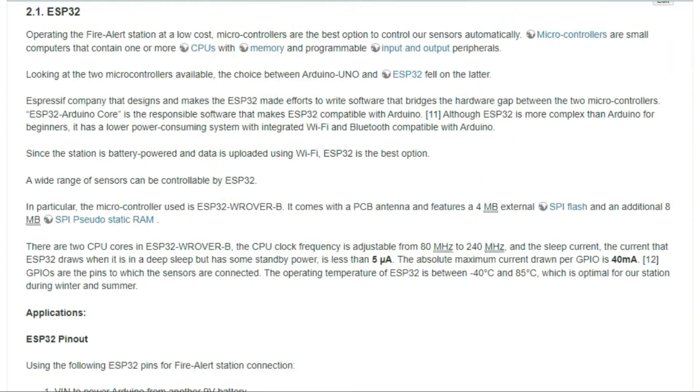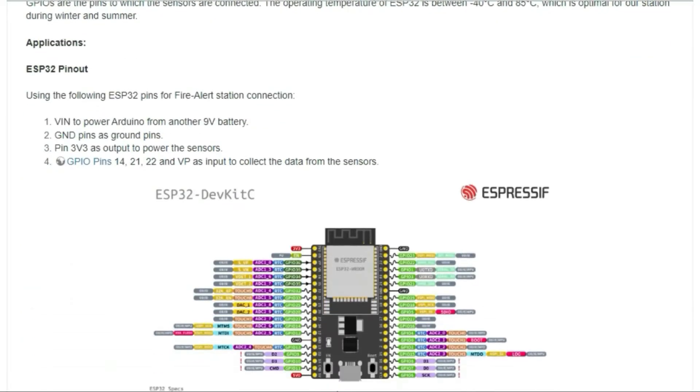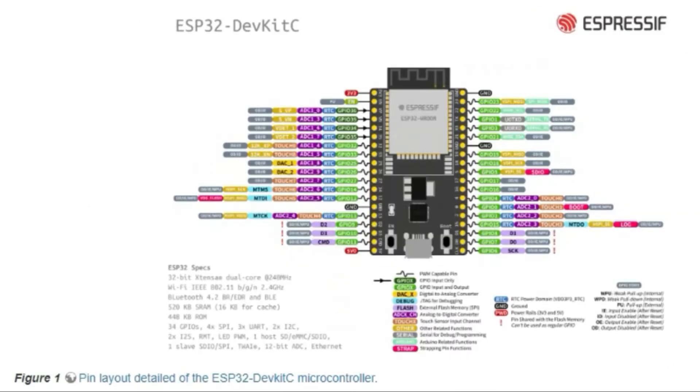Although ESP32 is more complex than Arduino for beginners, it has a lower power consuming system with integrated WiFi and Bluetooth compatible with Arduino. Since the station is battery powered and data is uploaded using WiFi, ESP32 is the best option.